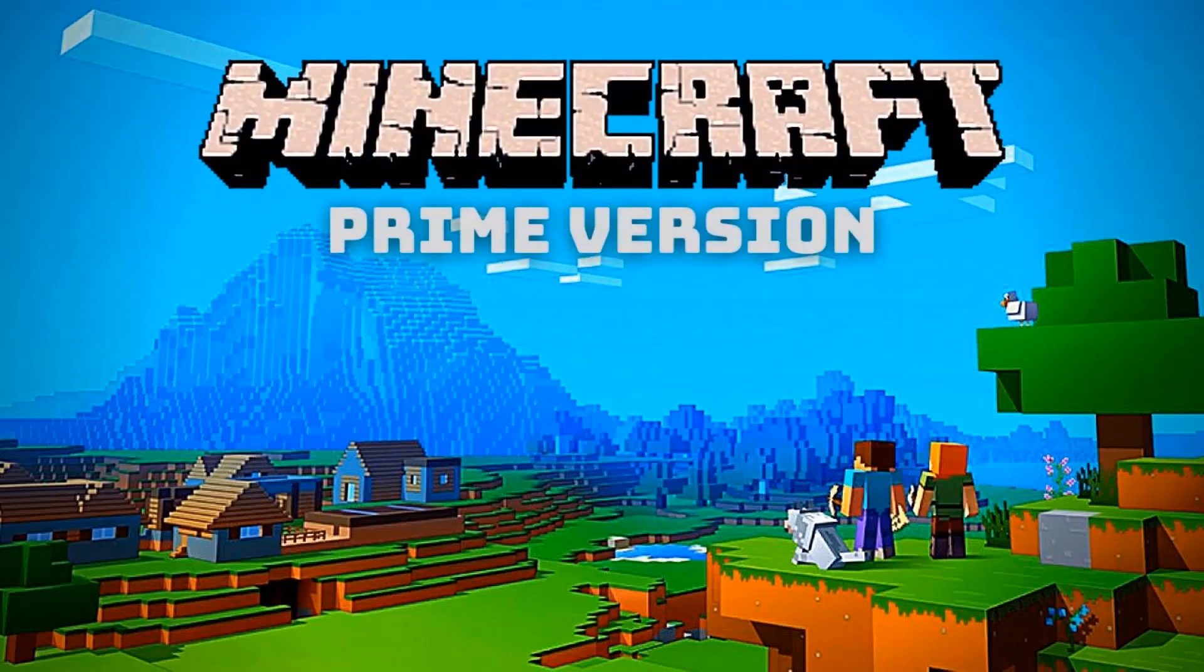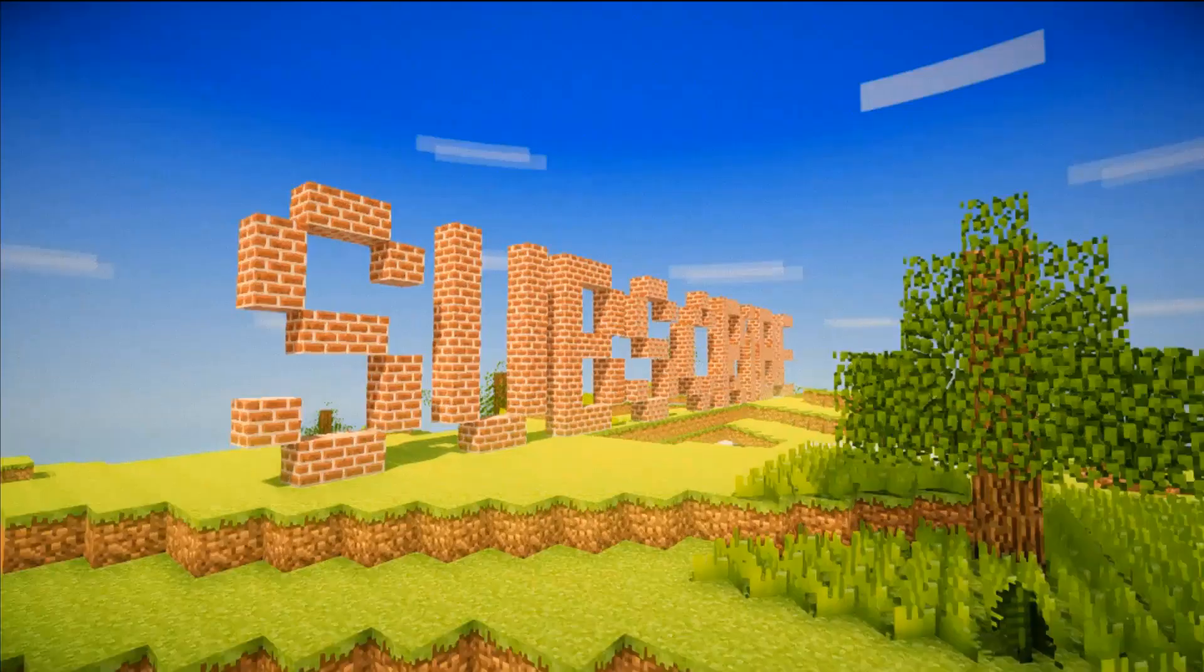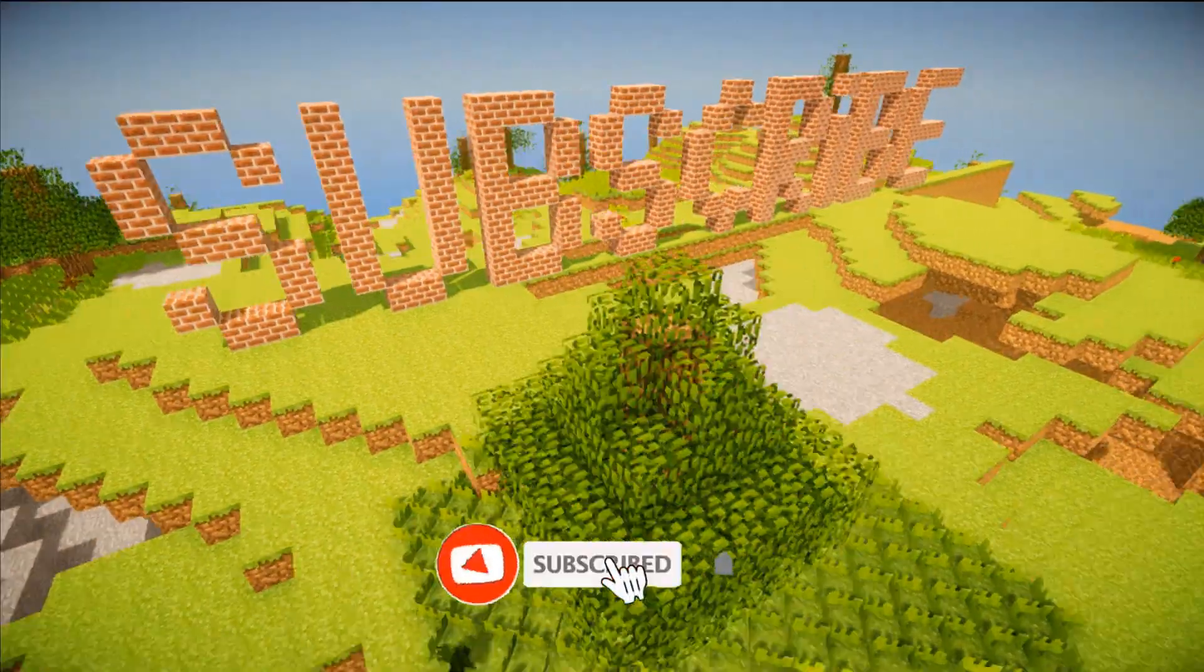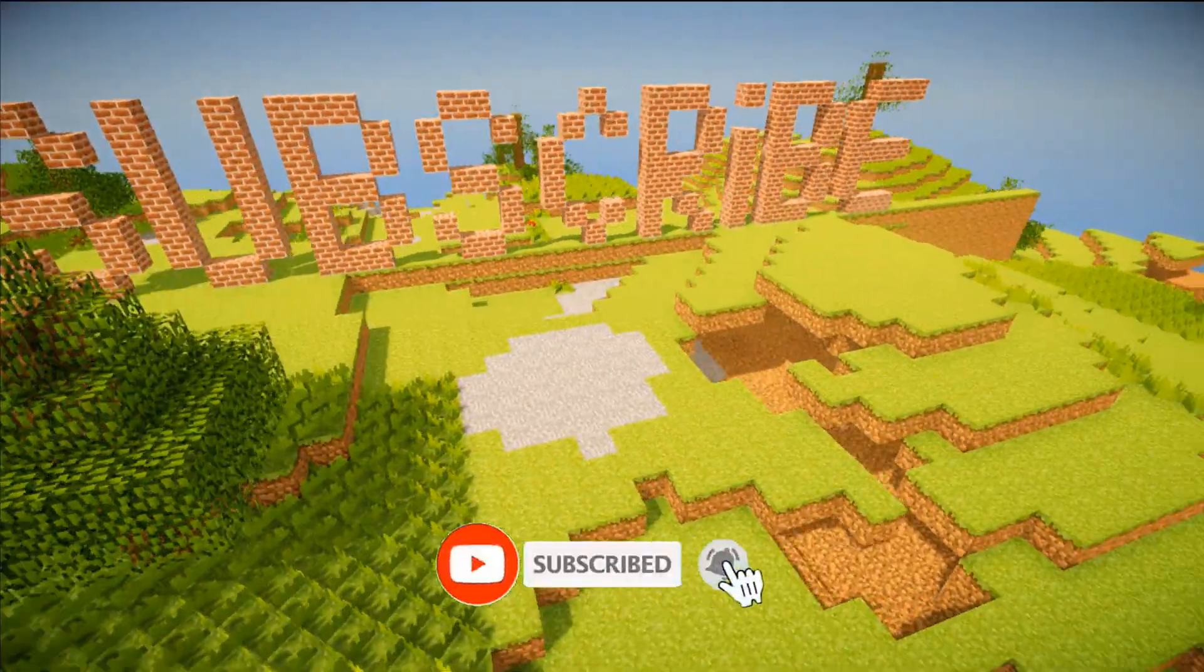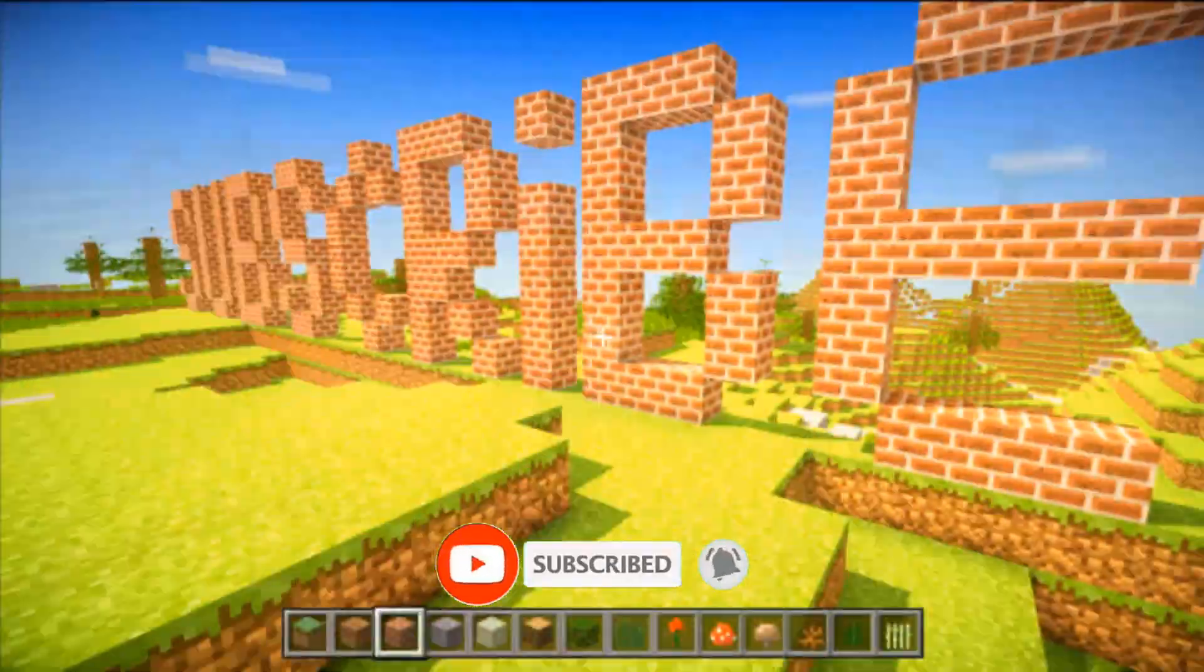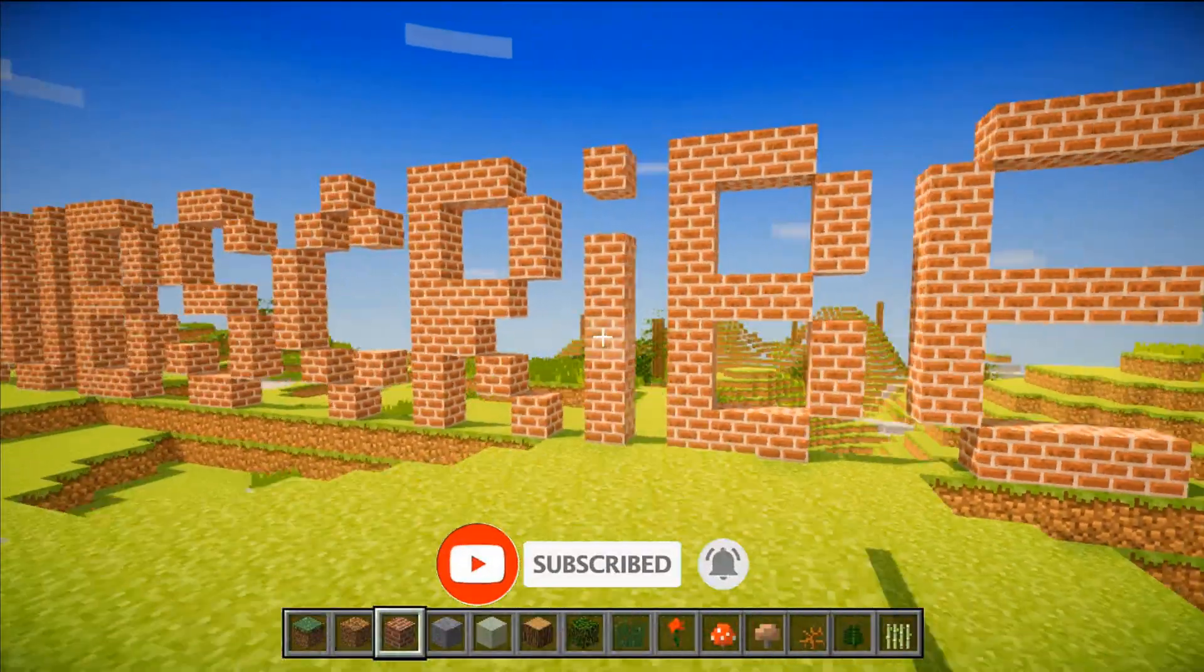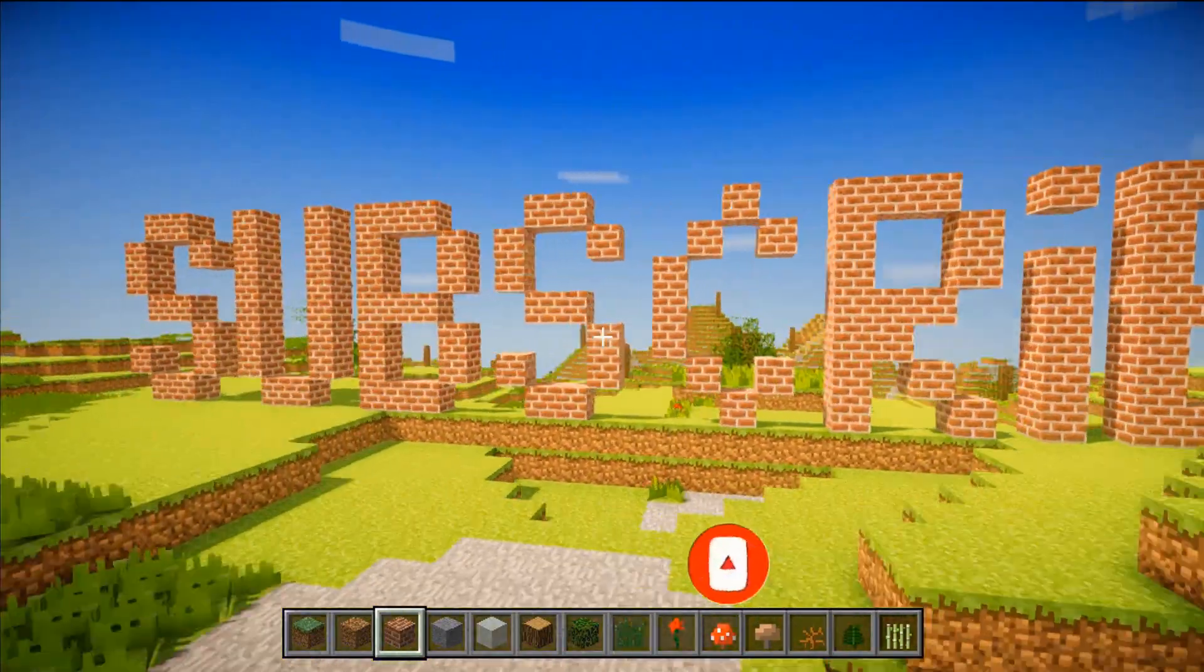Welcome friends. Today's video is about how to make a Minecraft game. And if you've not subscribed to my channel, then click on the subscribe button and turn the notification bell on for new videos. So let's get started.